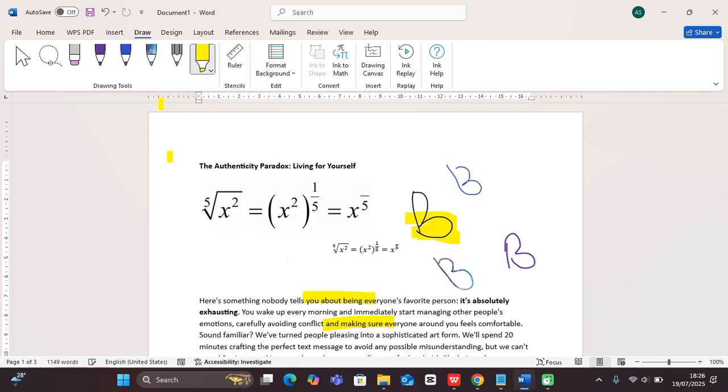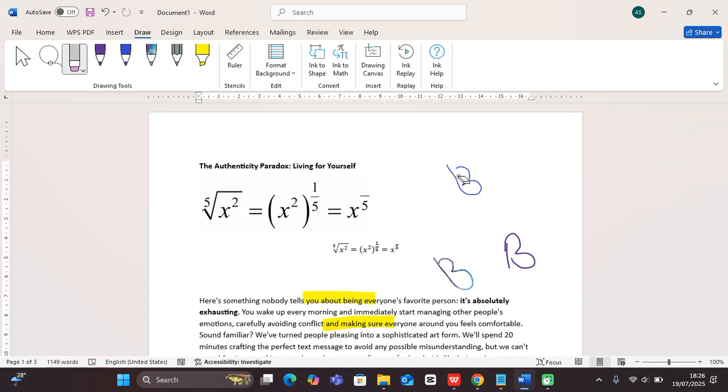The last thing I want to show you is this eraser. You can use it to erase different things. As you click it, it will clean different sections.